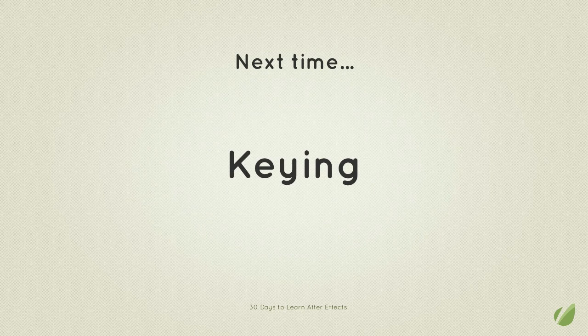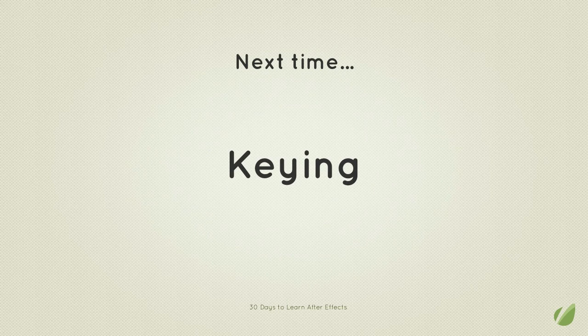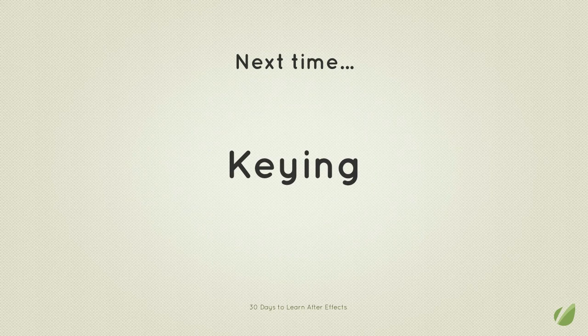So in the next lesson we're going to be talking about keying within After Effects. I'll introduce you to After Effects keying effect which is Keylight, and we'll just take a look at how to remove green screen footage. So that's pretty much it for the tutorial guys. If you have any questions don't hesitate to leave me a message in the forums and I'll get to them as soon as I can. And once again guys my name is Vincent Nguyen and I'll see you in the next lesson. Bye guys.